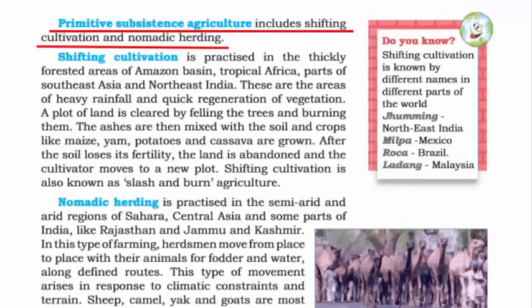On the other hand, primitive subsistence farming is a form of agriculture where almost all the produce goes to feed and support the household — it is not for sale. The word primitive means ancient and traditional. This kind of farming is mostly practiced by tribal people, and hence shifting cultivation and nomadic herding are very common.